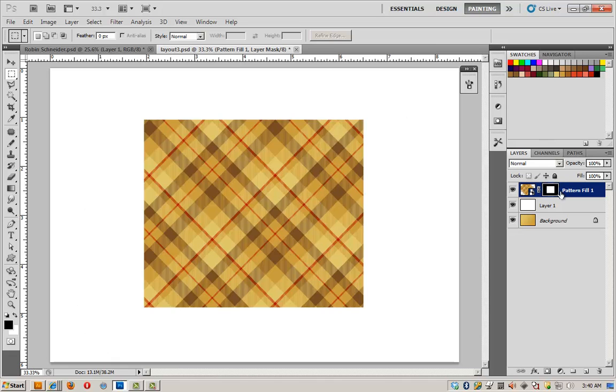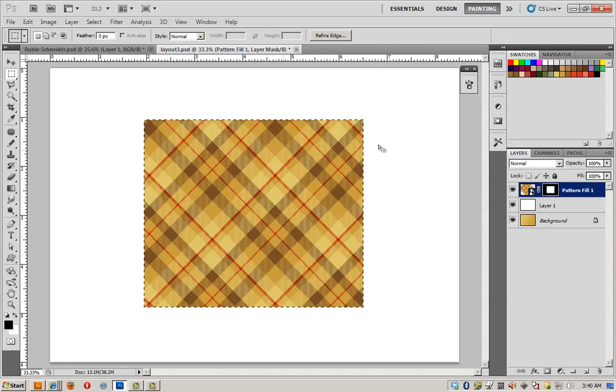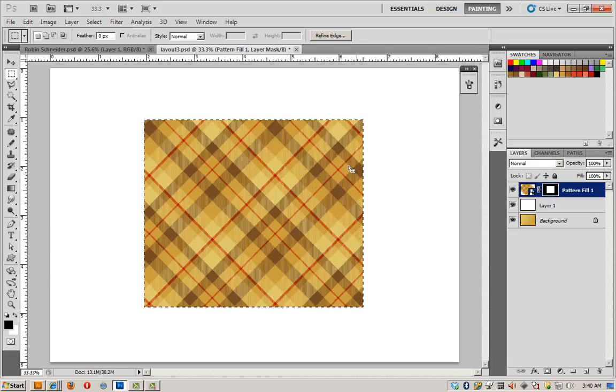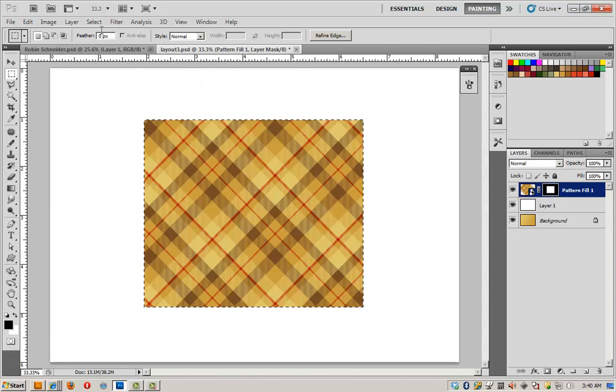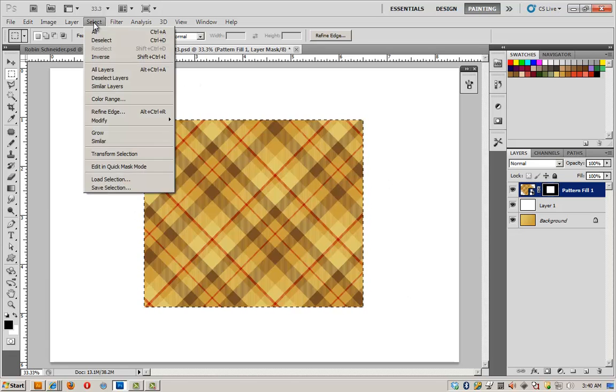Let's do the same thing we did by control clicking on the thumbnail to make a selection. We're going to put some edging stitching around our blanket. Now that I've got my selection,